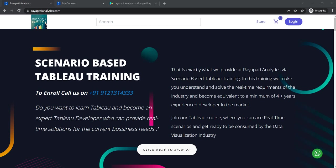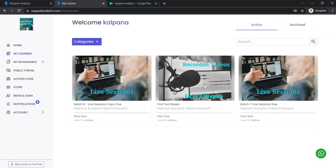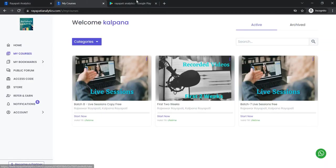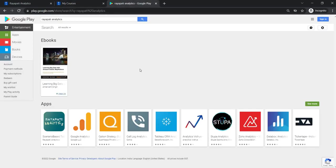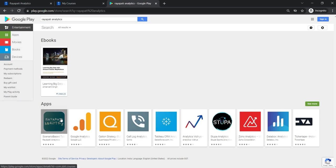Hello everyone, welcome to Scenario Based Tableau Training offered by Ryapati Analytics. This is Kalpana Ryapati. Visit our website ryapatianalytics.com and register to get the first two weeks of tableau training. Also to get the mobile app from Google Play Store, type Ryapati Analytics and download the mobile app.